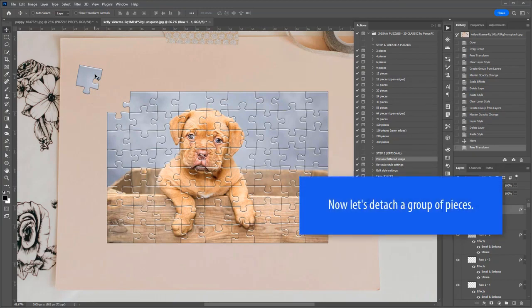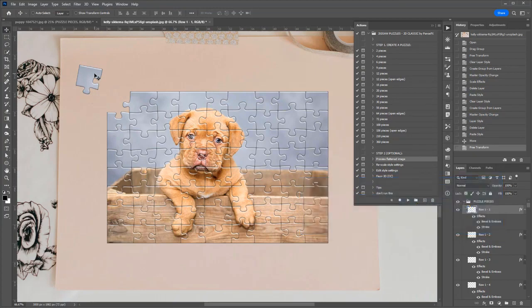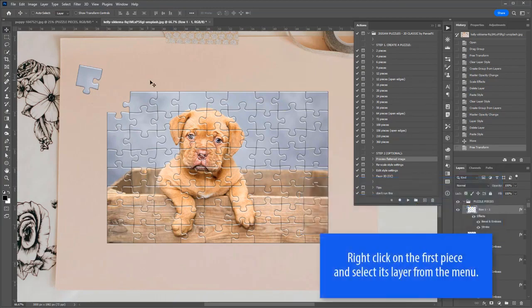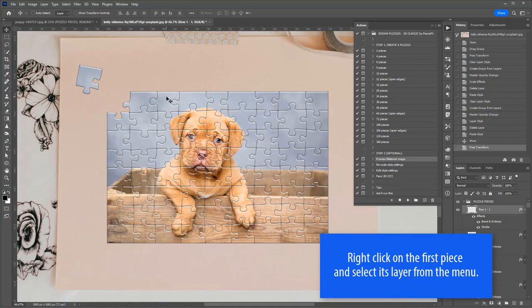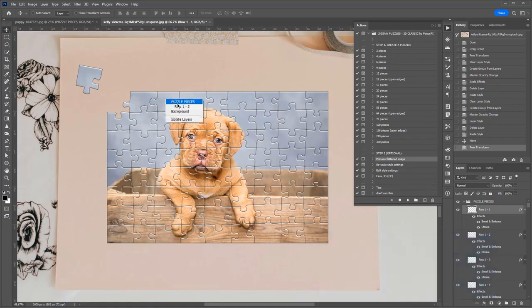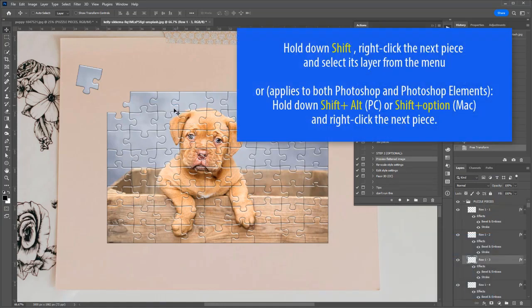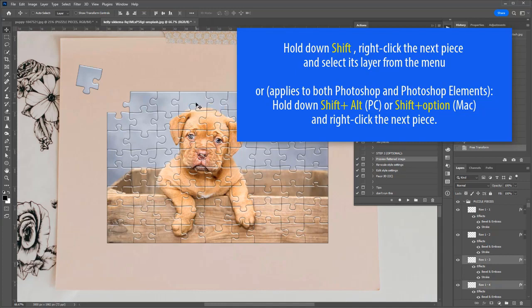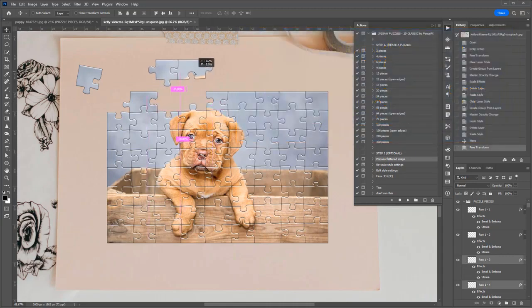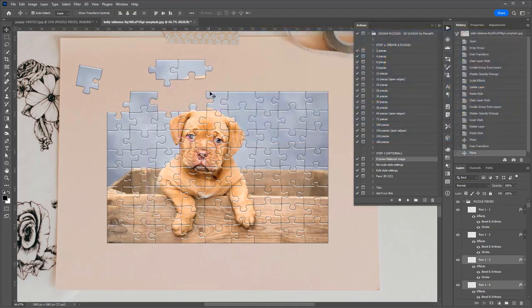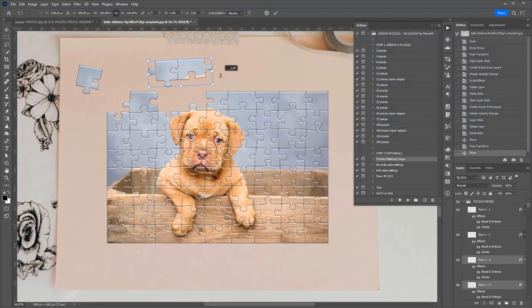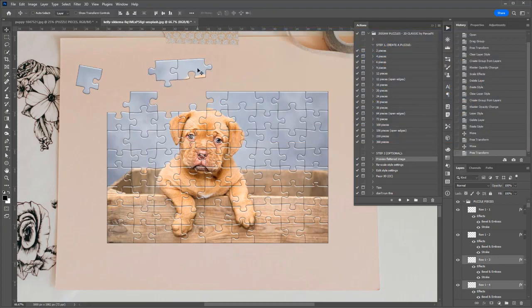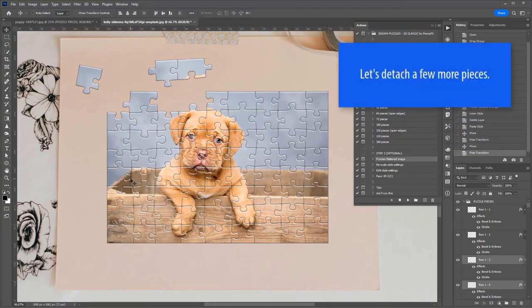Now let's try to detach a group of pieces. Right-click on the first piece and select its layer from the pop-up menu. Hold down Shift, right-click the next piece, and select its layer. Alternatively, hold down Shift+Alt or Shift+Option and right-click the next piece. The layers of the two pieces have been selected. Drag to detach them from the puzzle.